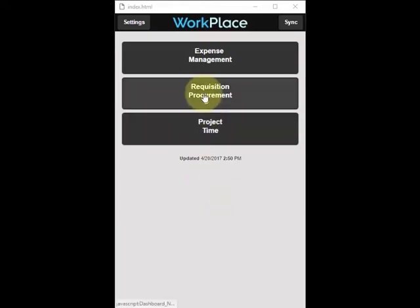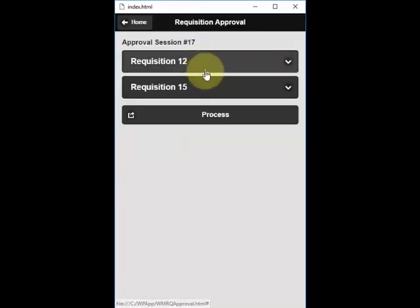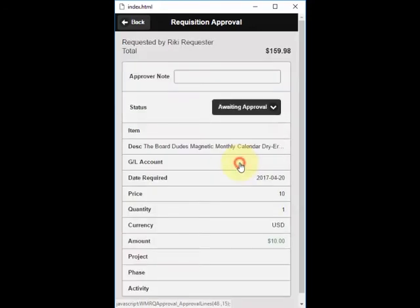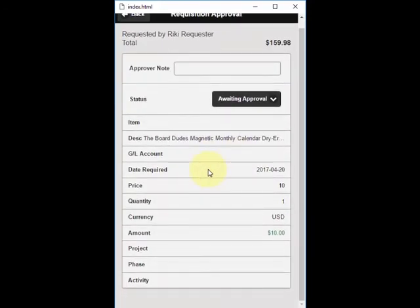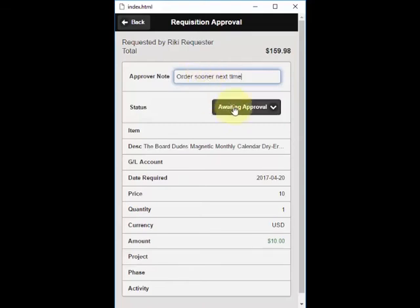Log into the Workplace app as the approver and select the Requisition Procurement option. From there you can see a to-do list and your pending requisitions for approval. View the requisitions, the line items that are pending approval, and additional details for those line items. You can approve an item with notes, such as 'order sooner next time,' and that note will go on an email and also appear on the log.